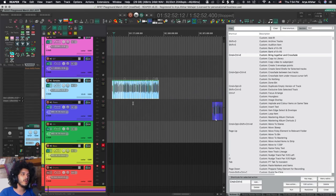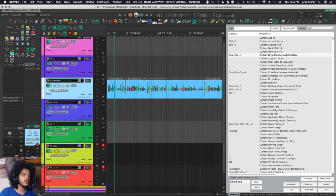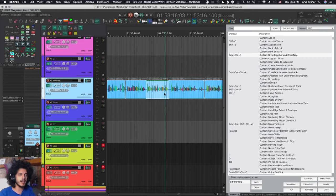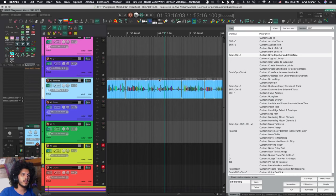And the reason I don't use ripple editing while editing like podcasts and stuff is that every time I split an item and move it, it'll move all the items back.